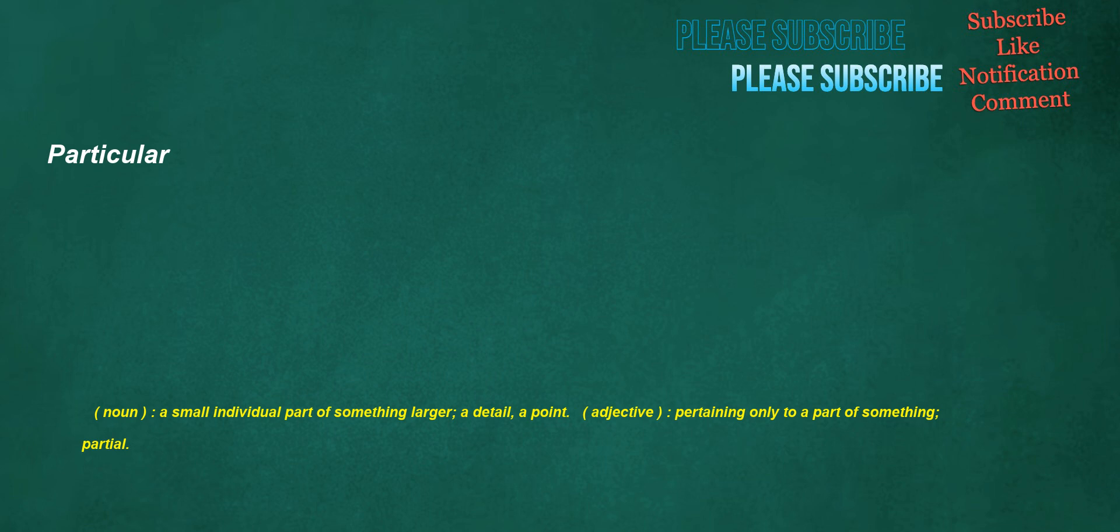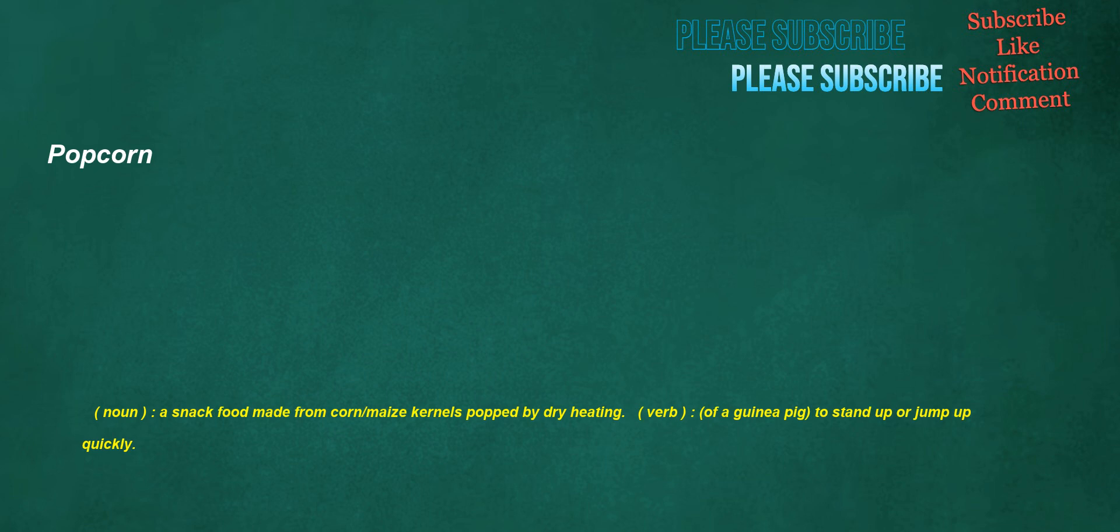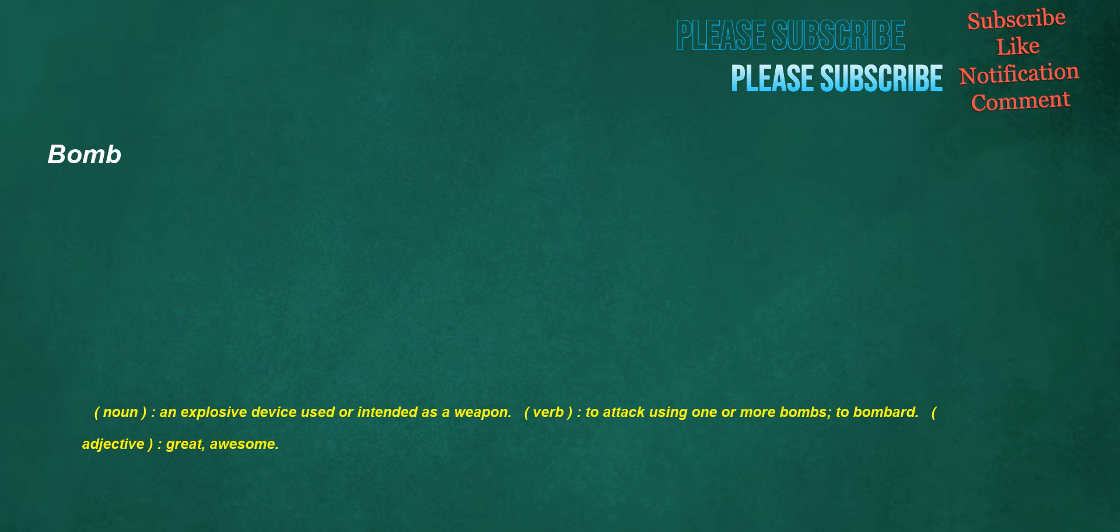Particular. Noun: A small individual part of something larger, a detail, a point. Adjective: Pertaining only to a part of something, partial. Popcorn. Noun: A snack food made from corn, maize kernels popped by dry heating. Verb: Of a guinea pig, to stand up or jump up quickly. Bomb. Noun: An explosive device used or intended as a weapon. Verb: To attack using one or more bombs, to bombard. Adjective: Great, awesome. See. Verb: Stative, to perceive or detect with the eyes or as if by sight. Interjection: Directing the audience to pay attention to the following.